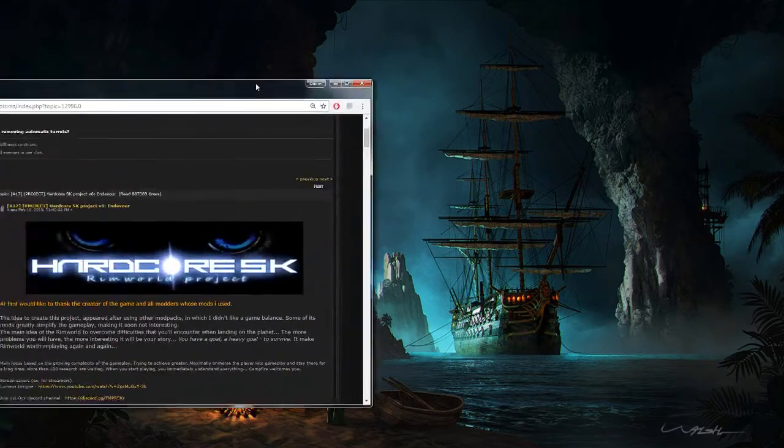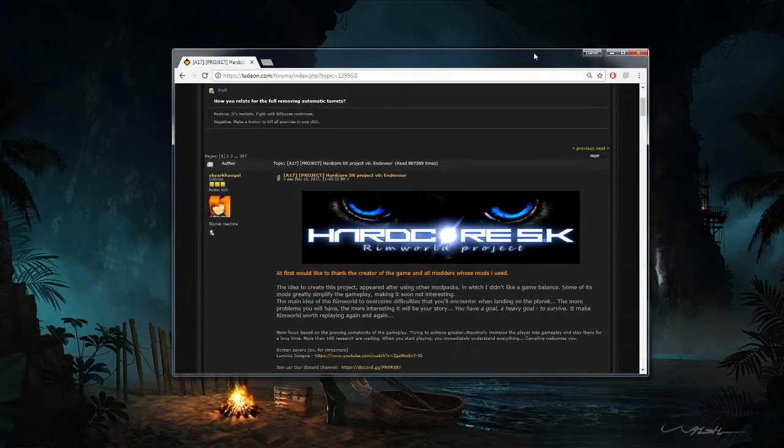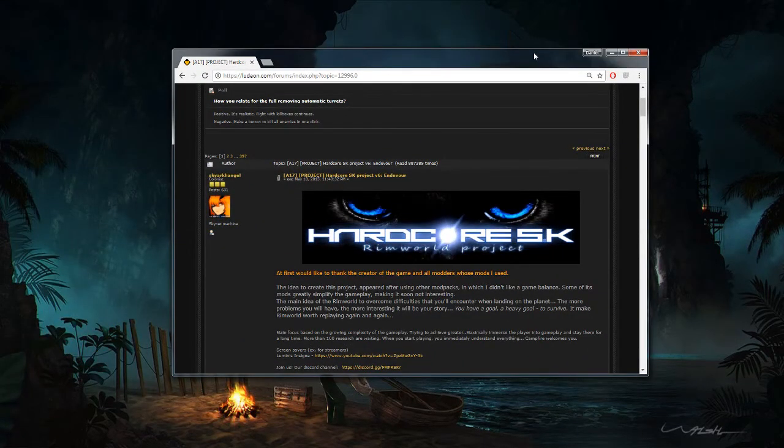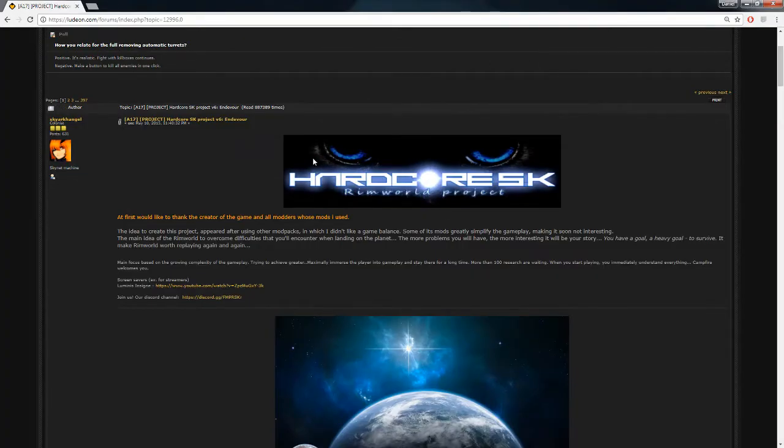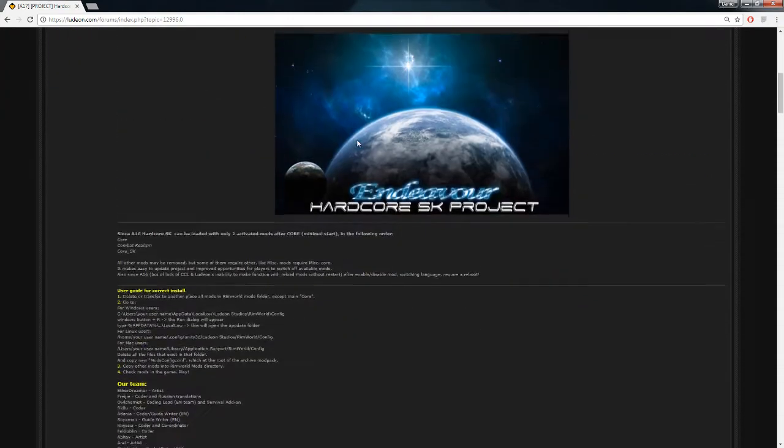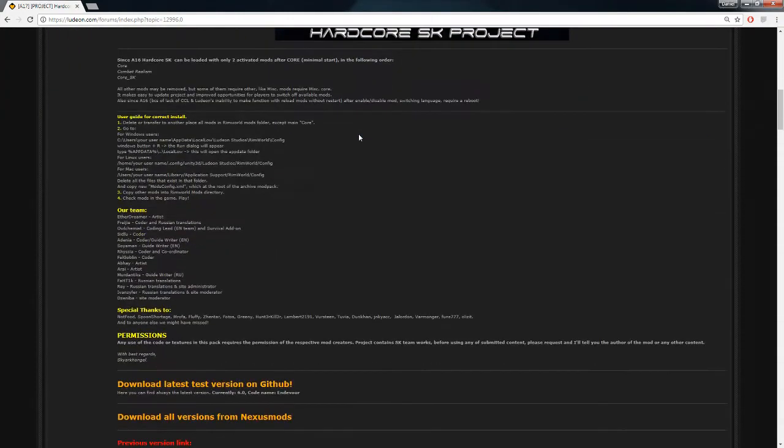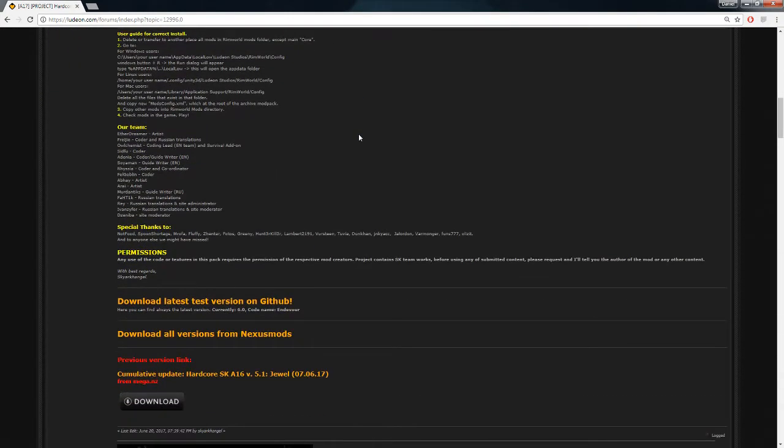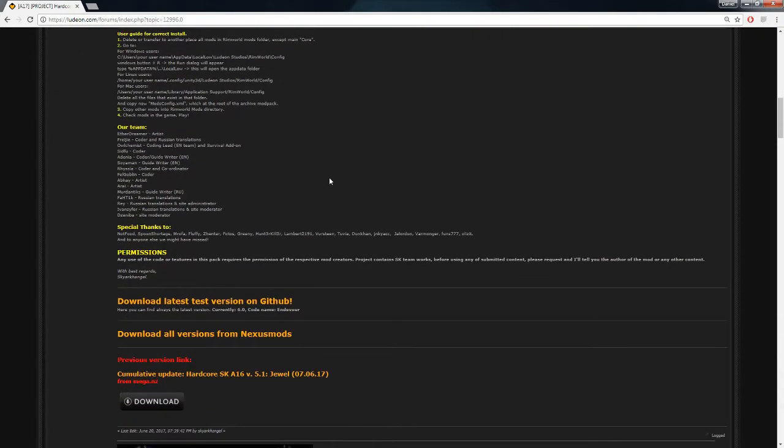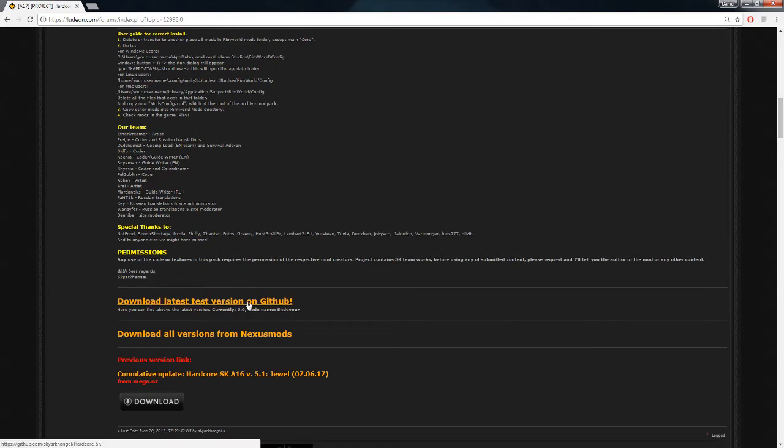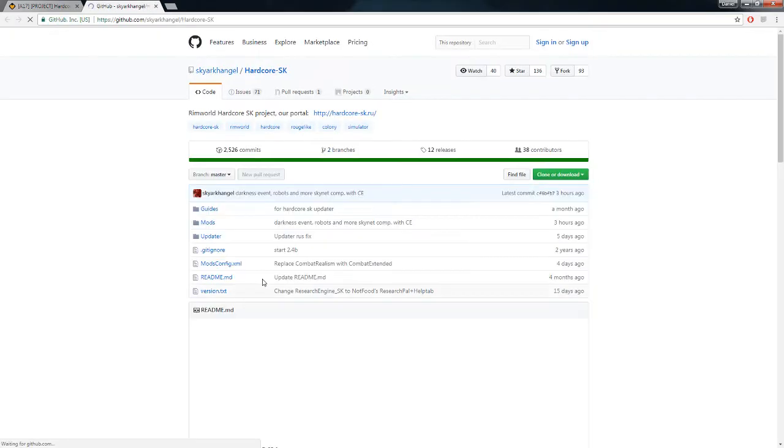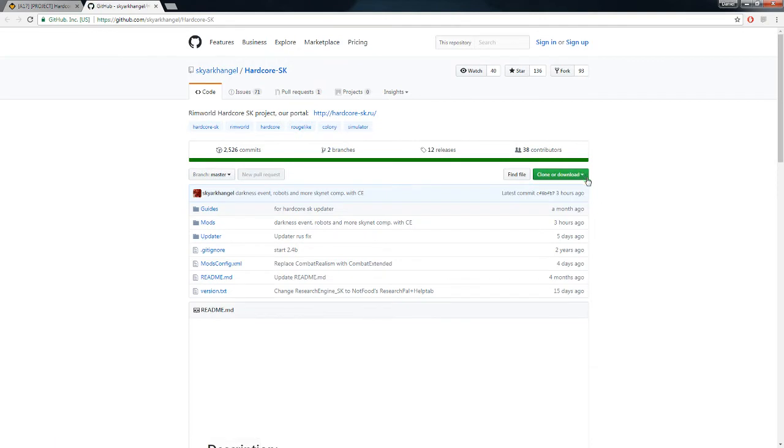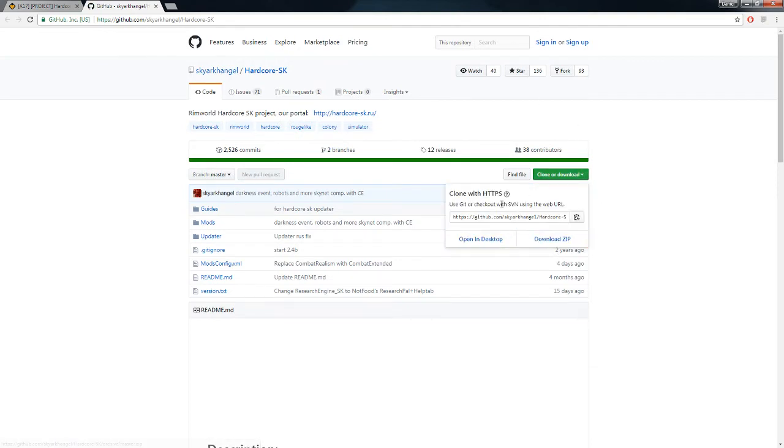So, first thing you're going to want to do is head over to the forums, I will have this linked down below, and download either the most recent stable or the right up to date version of Hardcore SK. Personally, I would just go to the GitHub here, clone or download, download a zip file, and then extract that zip file.